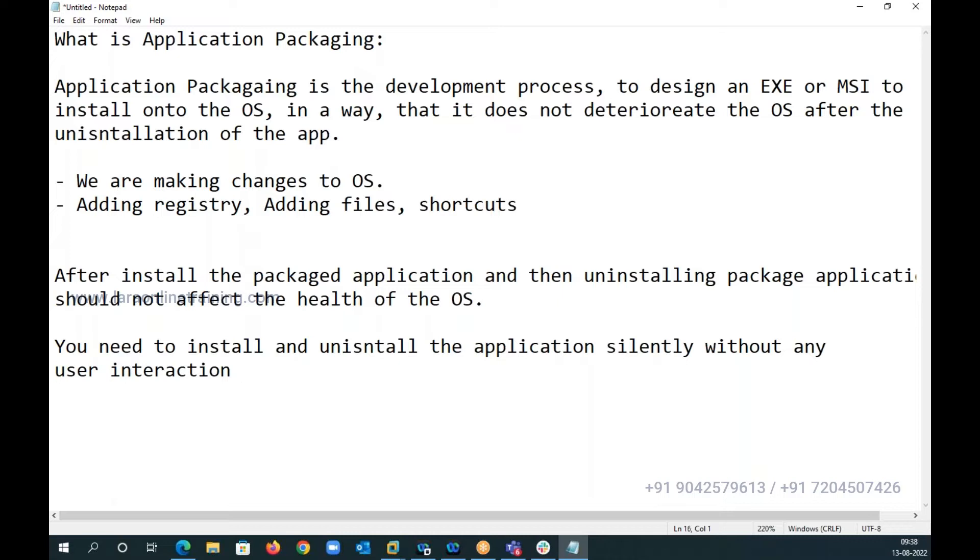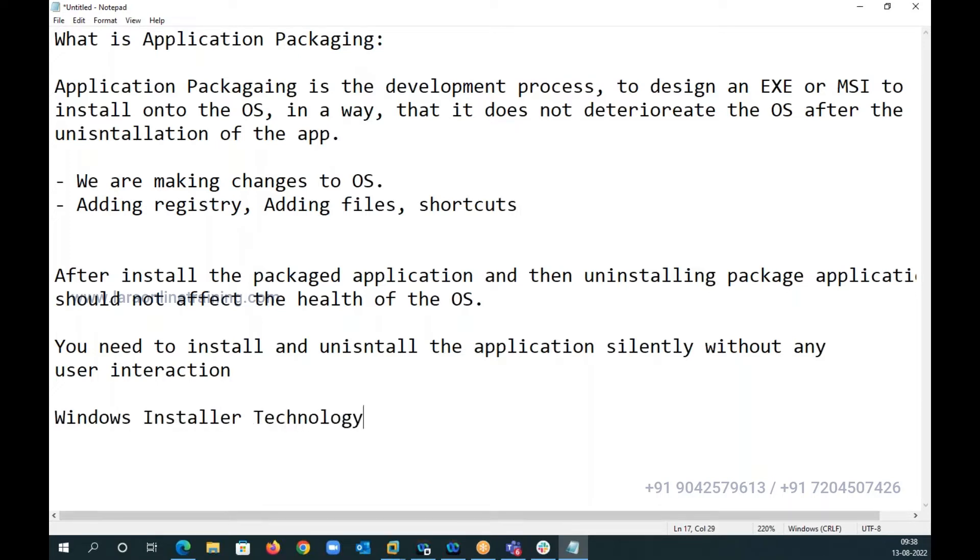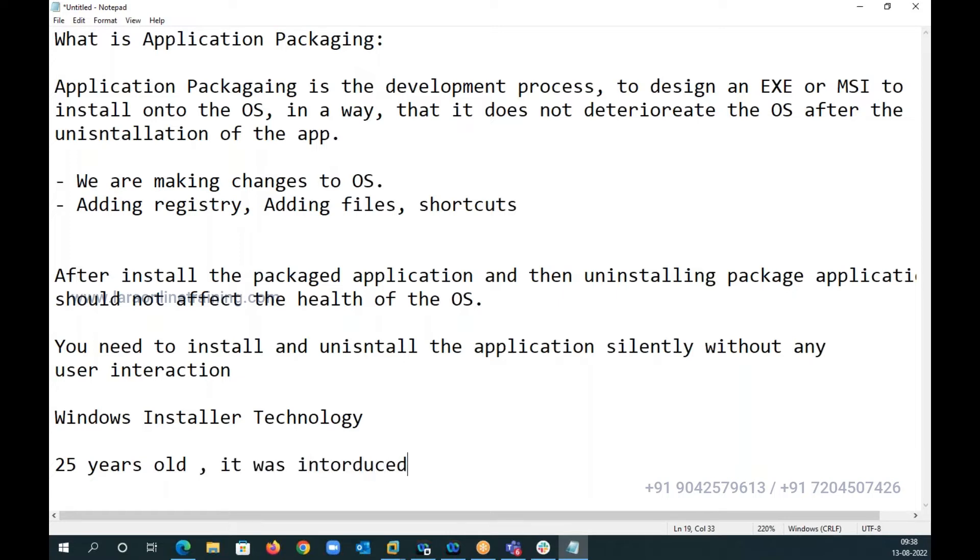Now what did Microsoft do? To basically come up with all this scenario, they introduced a technology called Windows Installer Technology. Now how old is this technology? This technology is about 25 years old, and it was introduced in Windows 95, pretty old technology.